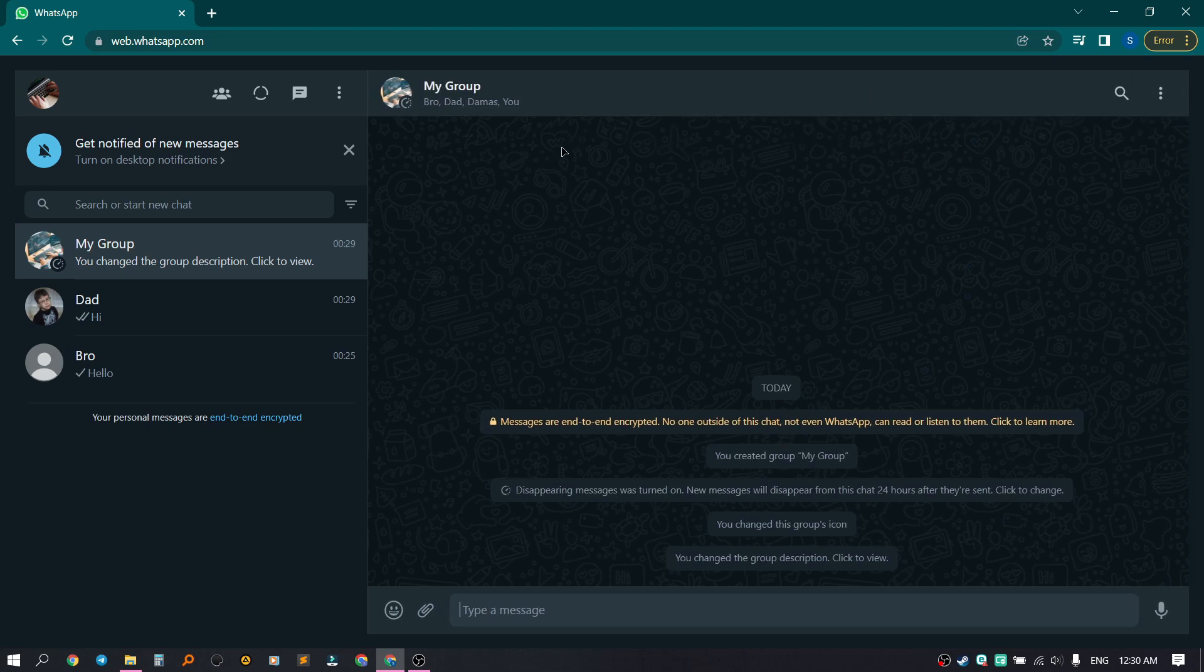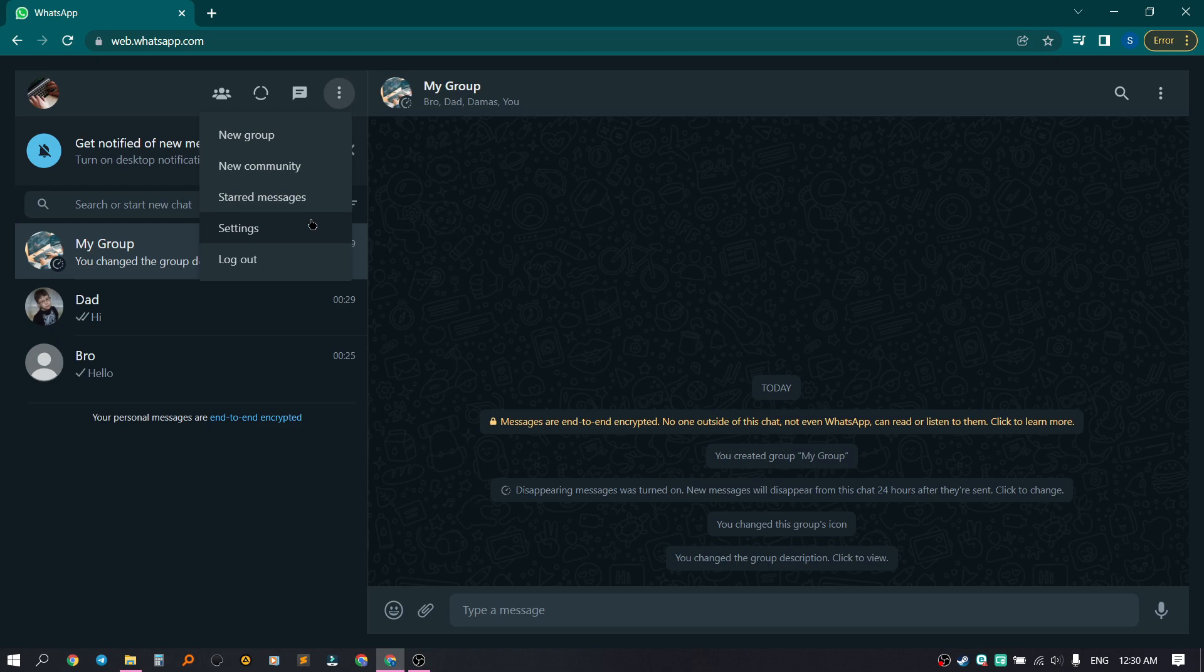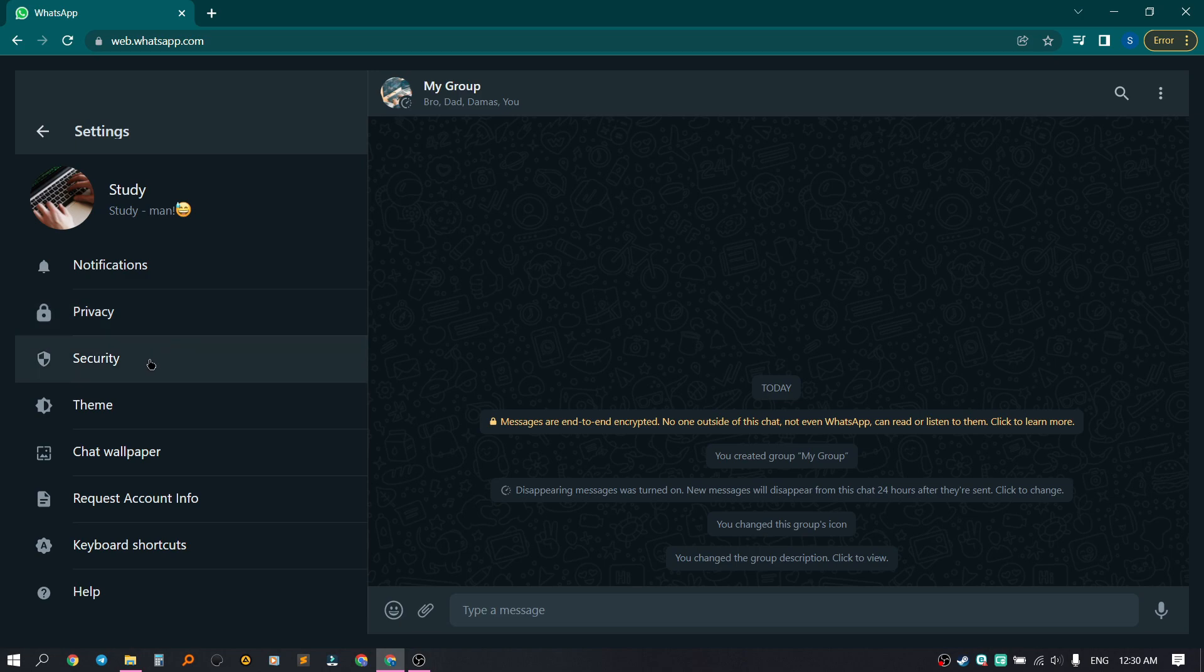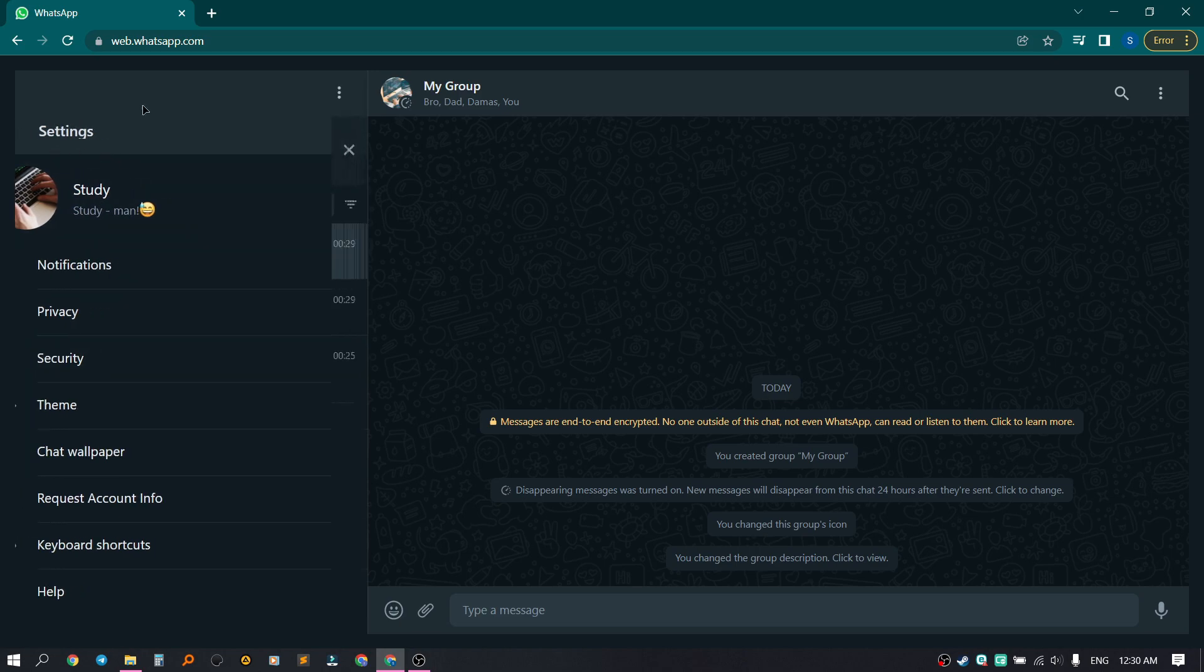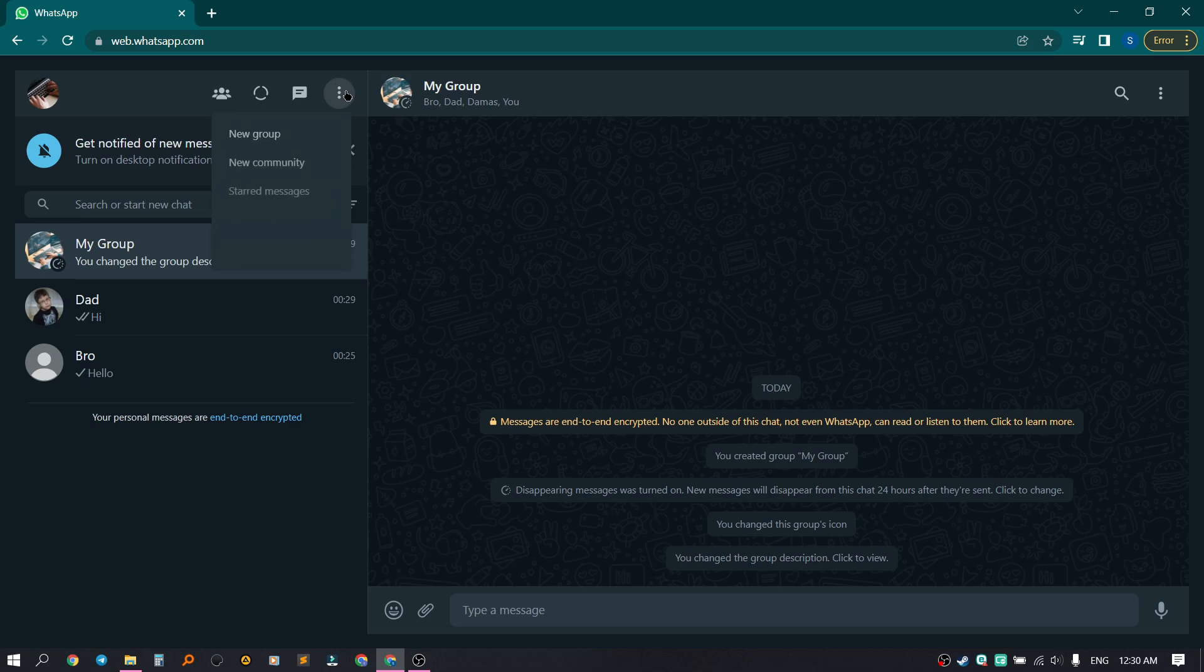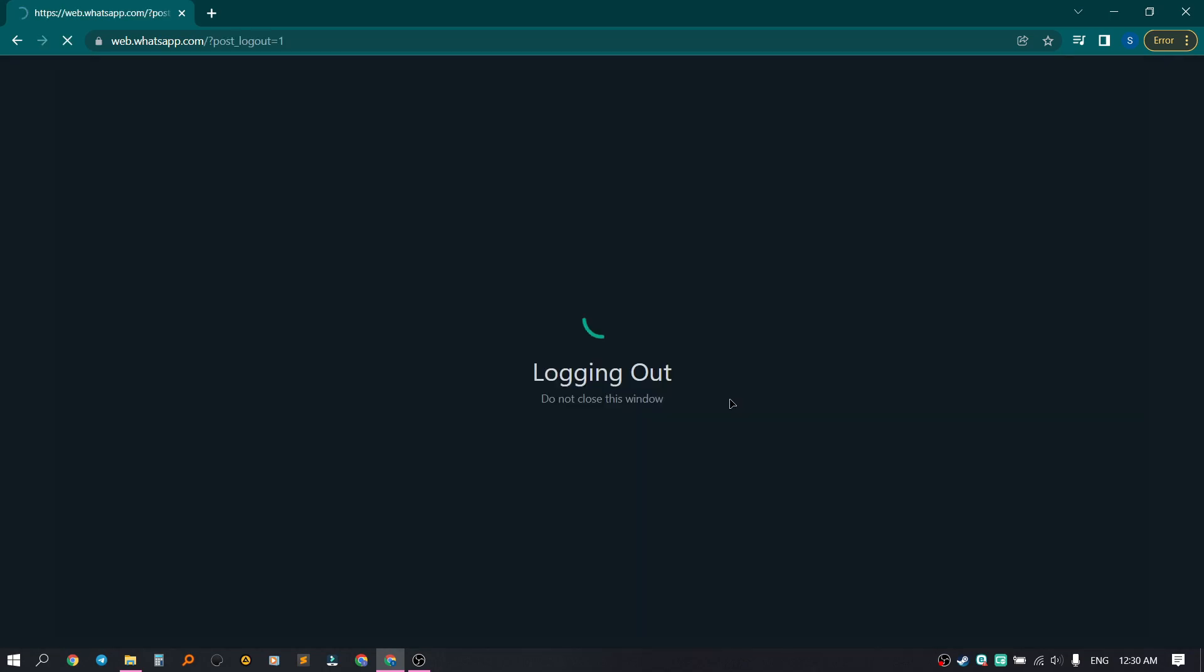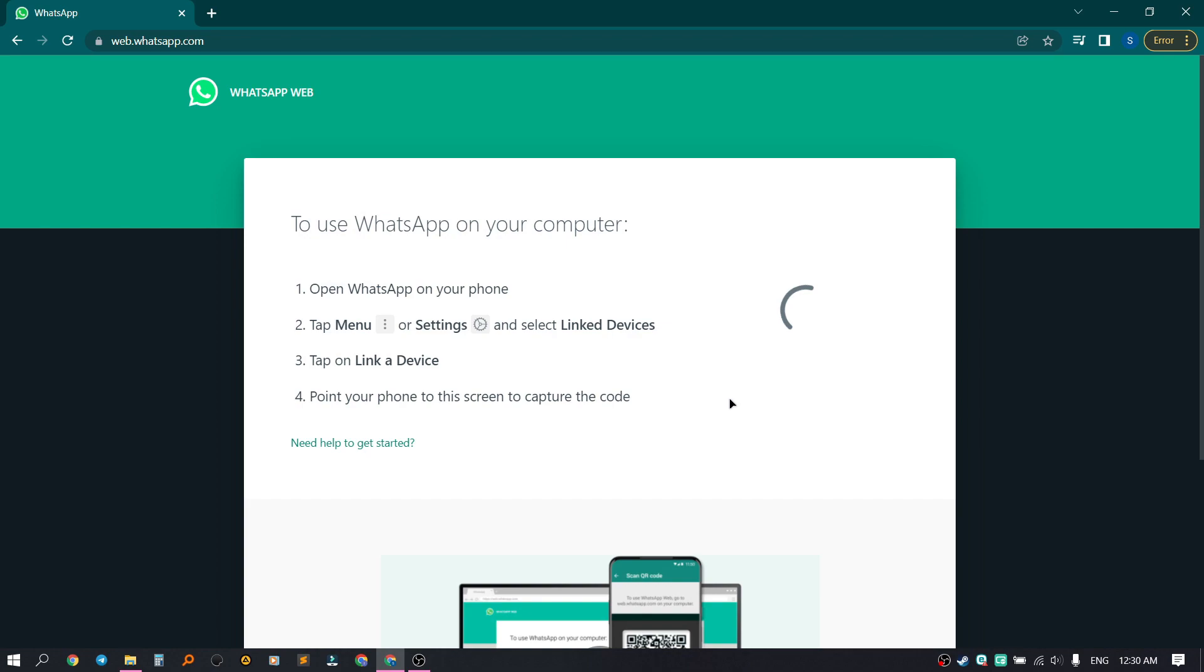The last thing I want to show you is the settings. Here you can set up your profile, WhatsApp itself, security settings, themes, etc. In order to log out of the account, click on the three dots, select logout, click on the logout button, and here we are out of WhatsApp Web.